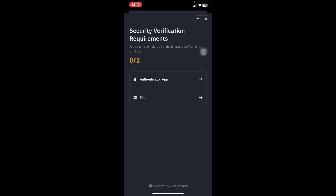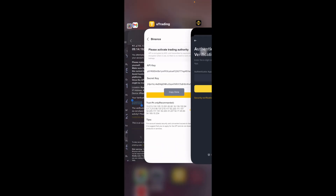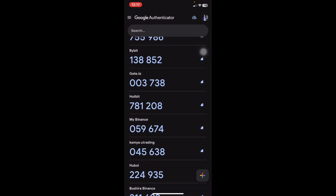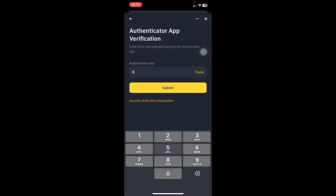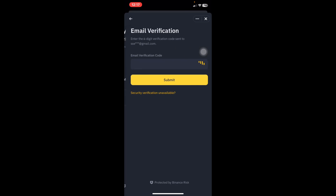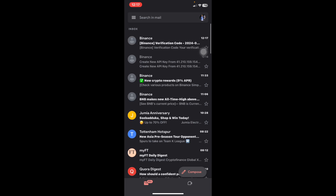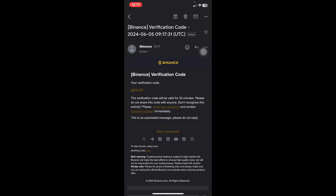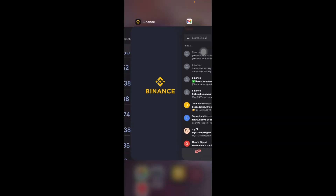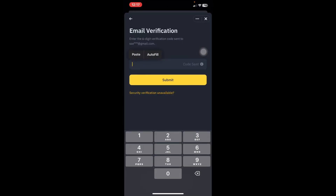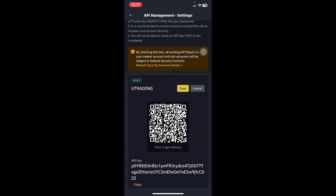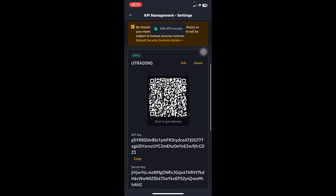Then press Save. Again they will require verification — click Authenticator, go to your authenticator app and get your code, for example 059674. Then click Email, go to your Gmail, find the new email they sent you, copy the code, come back to Binance, long press and paste it.